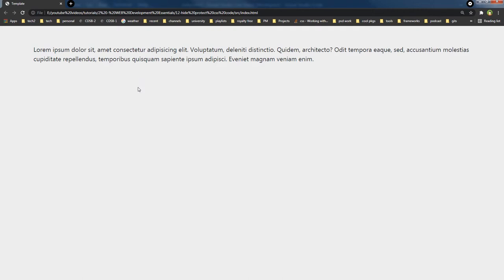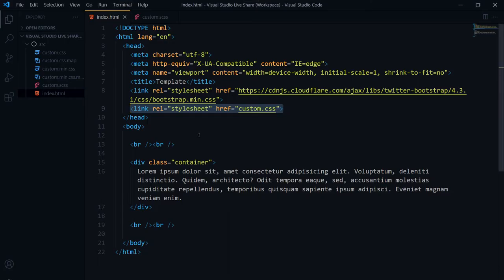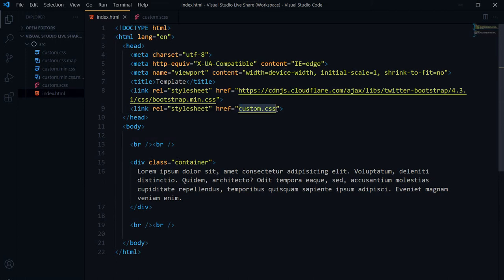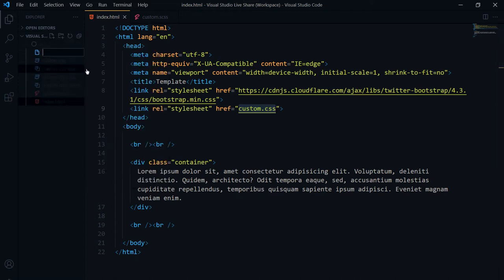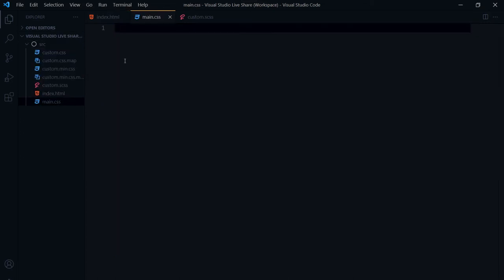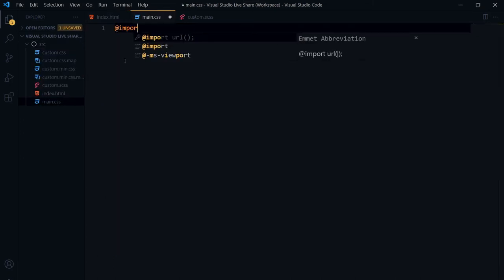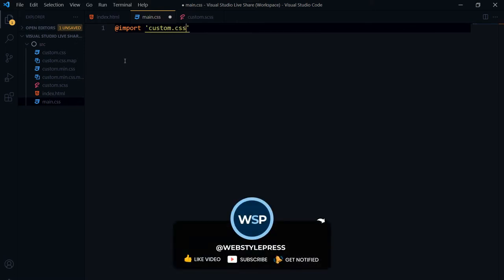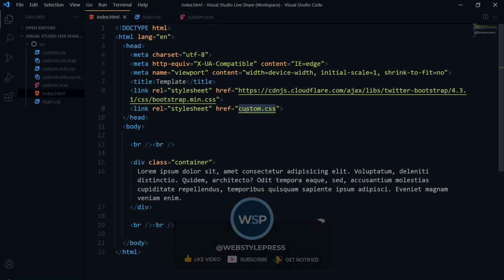The first way to hide or protect CSS code is to use the import method. You can hide CSS code by importing it. I'm creating another file called main.css, and inside it I'll use the @import rule to call my custom.css file. Then I'll link this main.css file in the HTML.